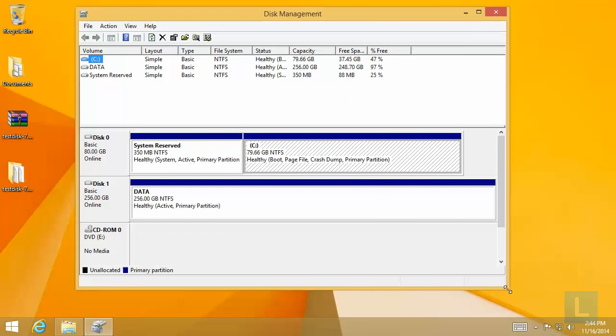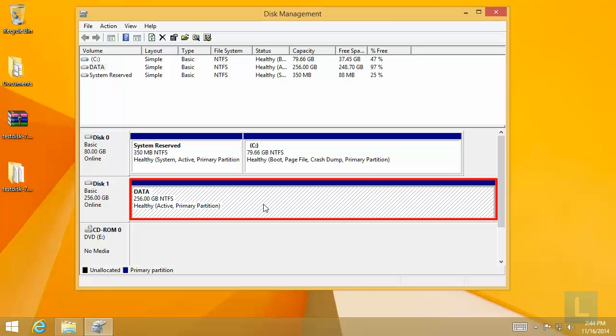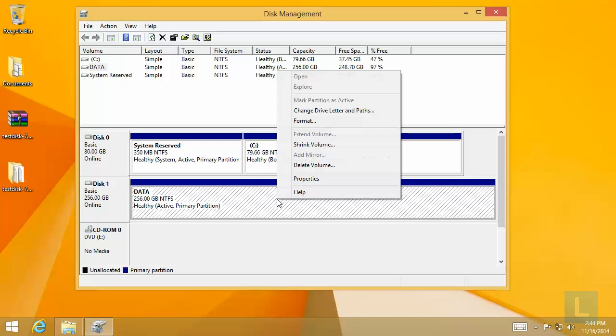You will now see the partition on this one is recovered and active, but no drive has been assigned to it yet. So right-click on the partition and select Change drive letter and path.